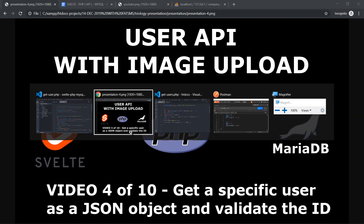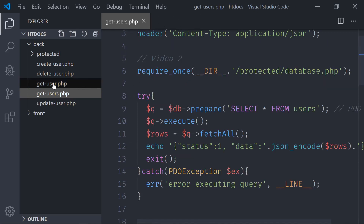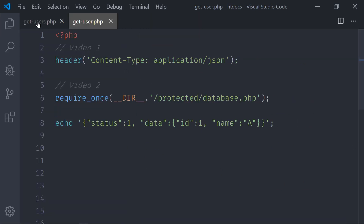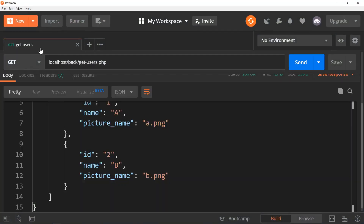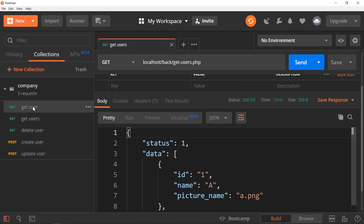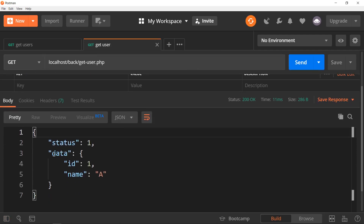We're going to open VS Code and leave the get users file open for now, because I'm going to do the get user. The difference is that when we were getting all the users we fetched all of them, but in get user we want to get a specific user. So in Postman, if I run get all users I get all the users, but I also have this path to get a specific user.